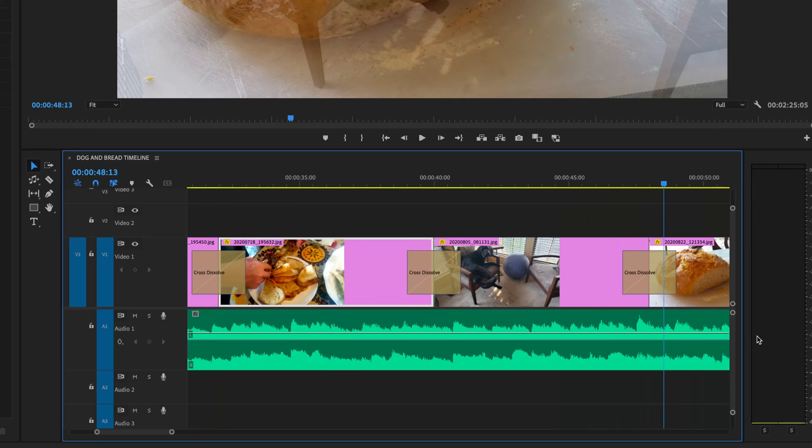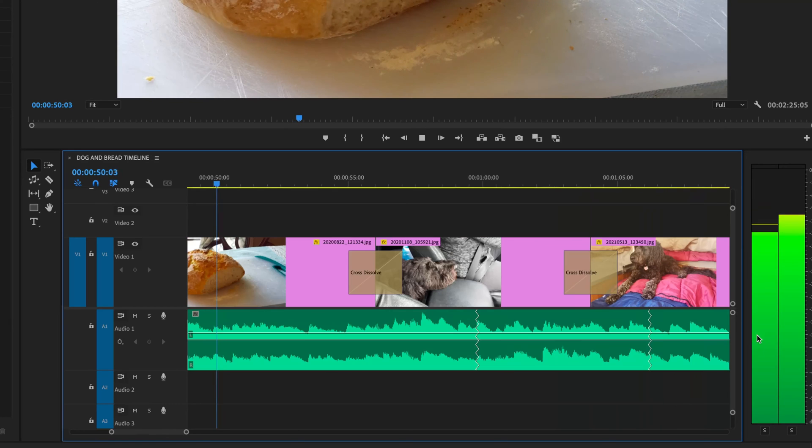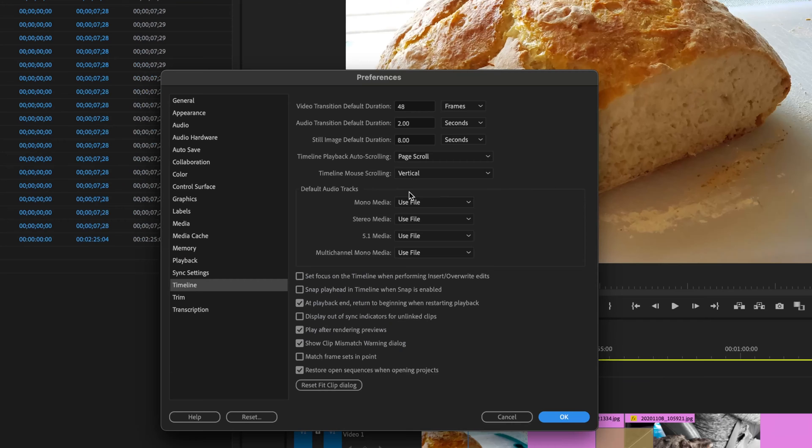Right when it reaches near the end it gives us the next several seconds of footage to come. So that is called page scroll.